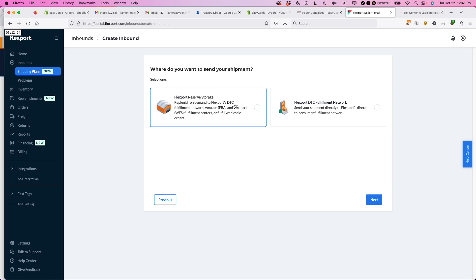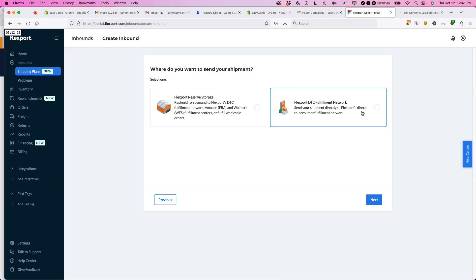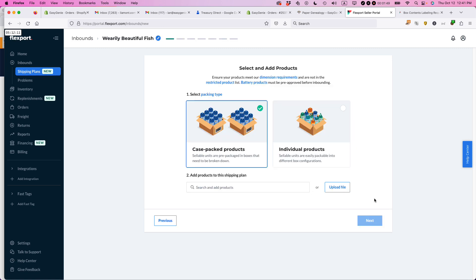And then as it's needed by FBA or Shopify or Etsy or whatever, as you sell more stuff, they'll take it out of the reserve storage and then make it available to whatever channel that you happen to be using. I'm just using Flexport DTC, which stands for Direct-to-Consumer Fulfillment Network, and then click next.